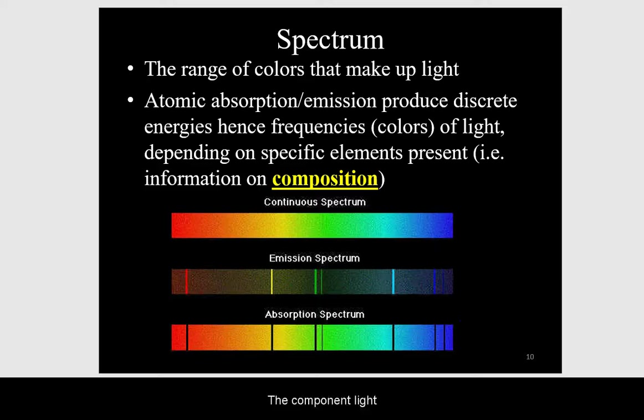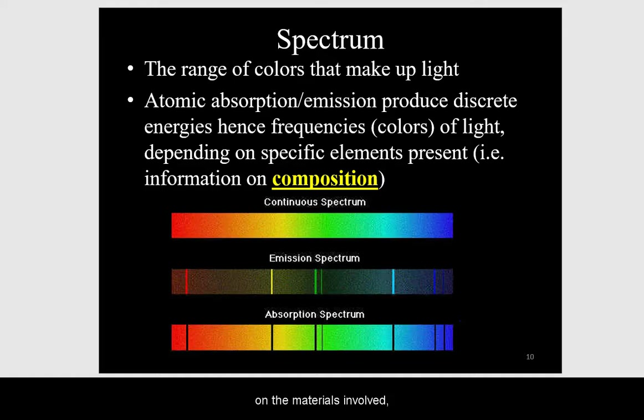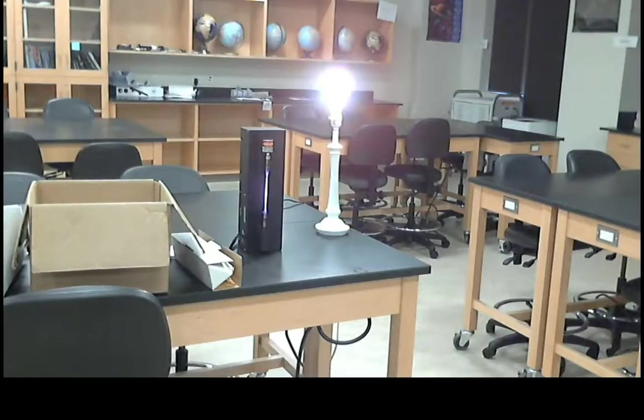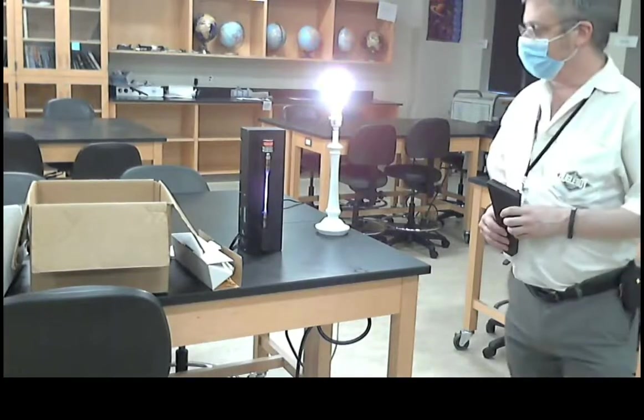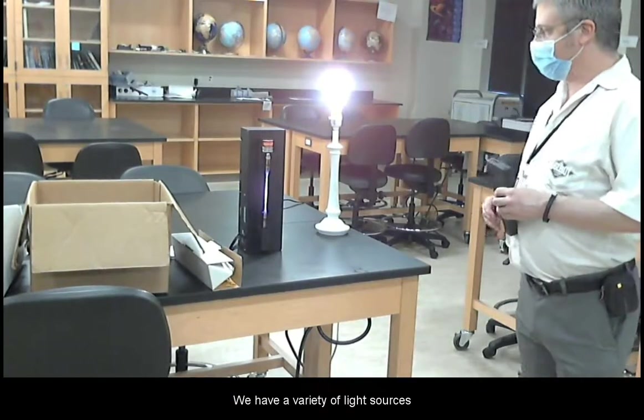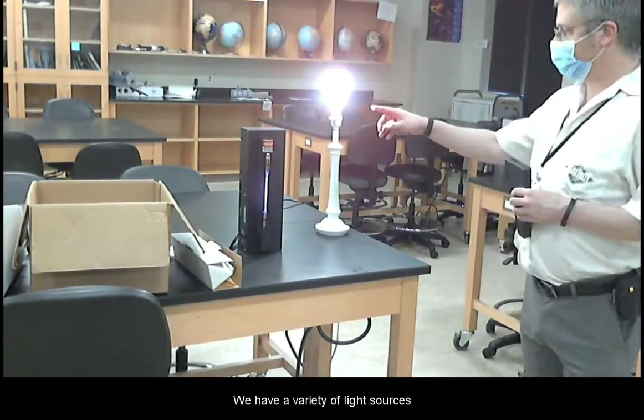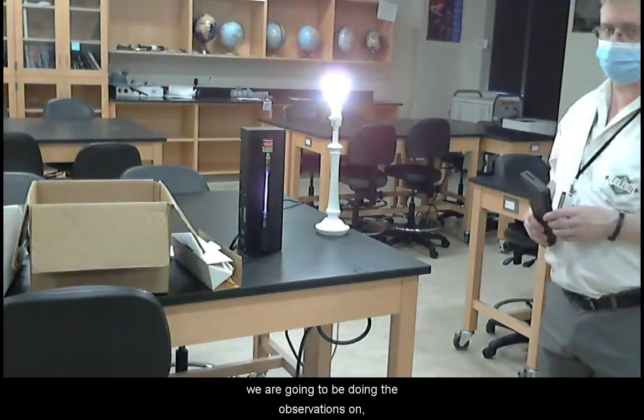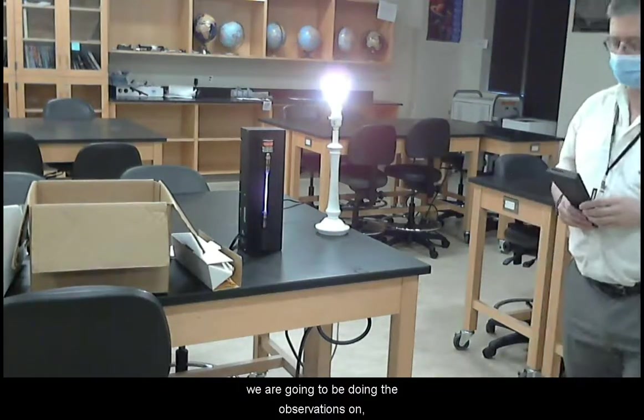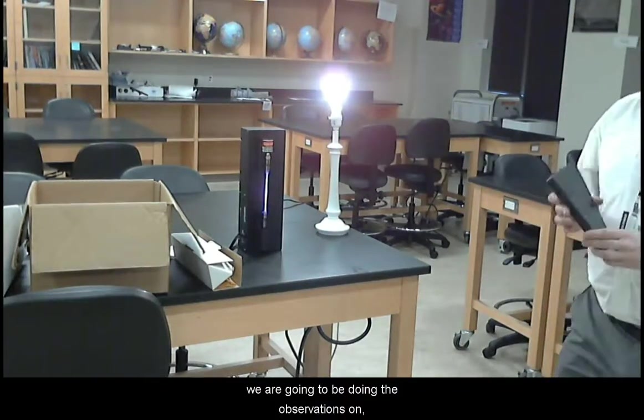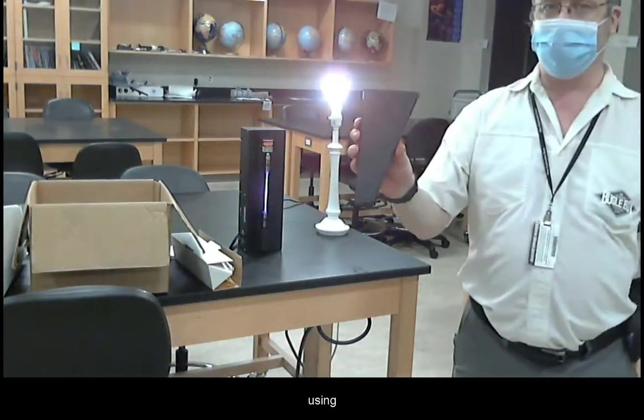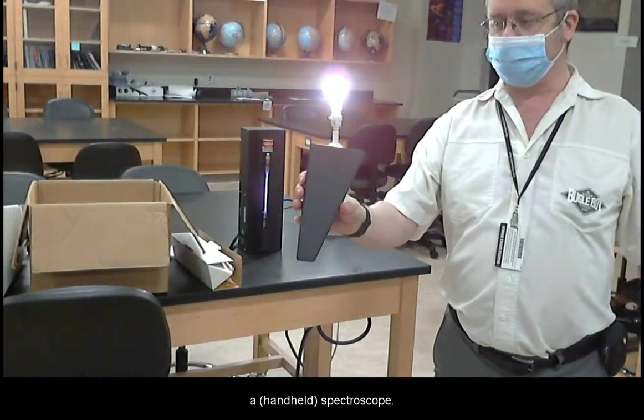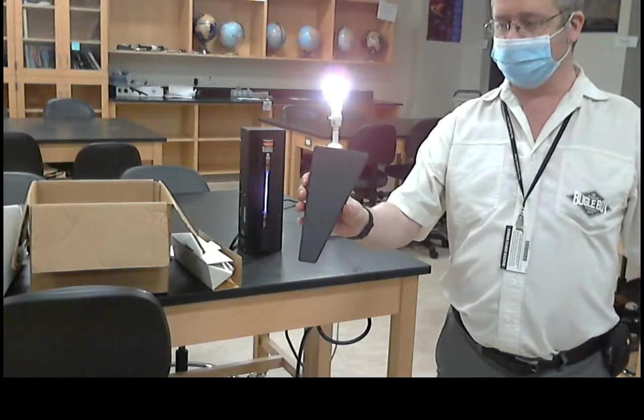The component light will depend on the materials involved and composition. We have a variety of light sources we are going to be doing the observations on using a spectroscope.